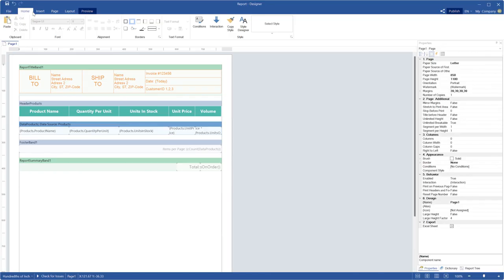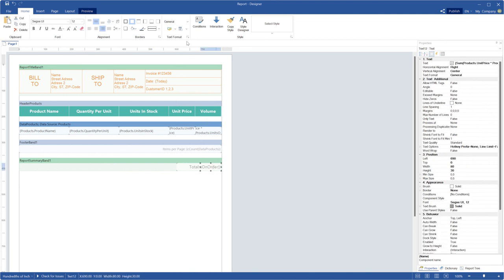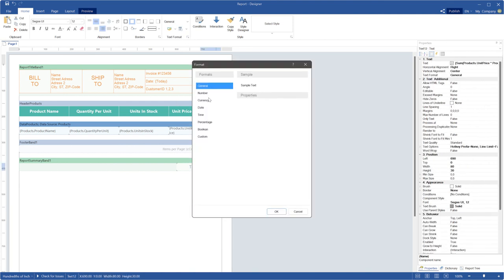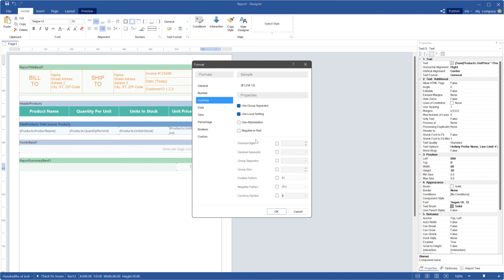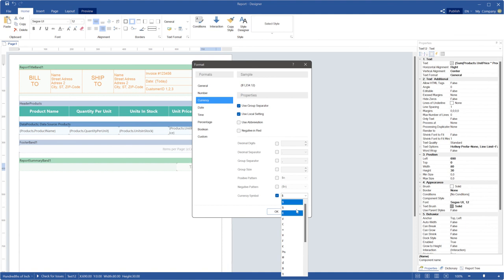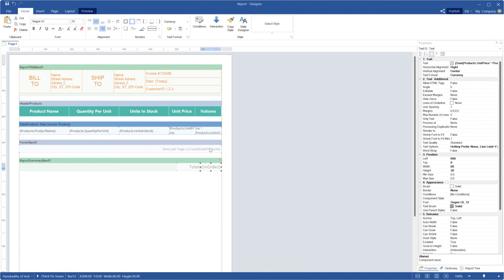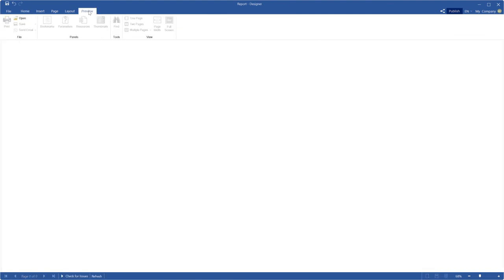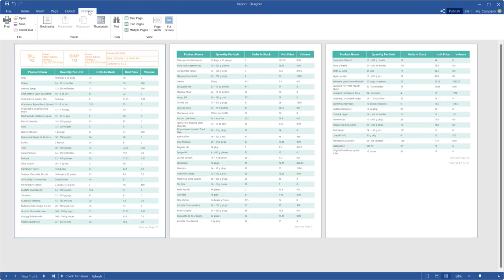You can use text format for different components in your report. For example, I'm going to apply text format for report total. Select a text box with the total expression. Click the browse button on the Home tab to call the format editor. By default, formatting settings are used from local settings of operating system, but you can set any values of formatting parameters. For example, specify currency symbol as USD, independently of OS locale. Let's go to the preview to check it. Also, you can use abbreviation to shrink the total text.